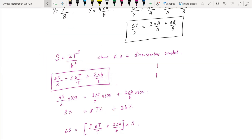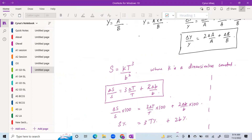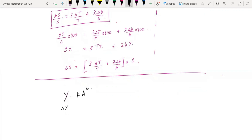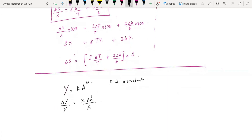For example, if we have powers involved, the general form is: y is equal to k times a raised to the power n. Then delta y over y, where k is a constant, becomes n times delta a over a. And you get delta y is equal to n times delta a over a into y.